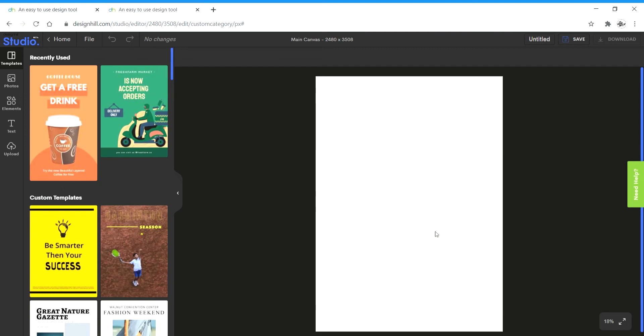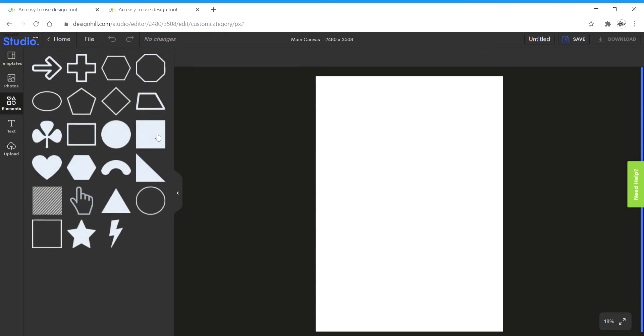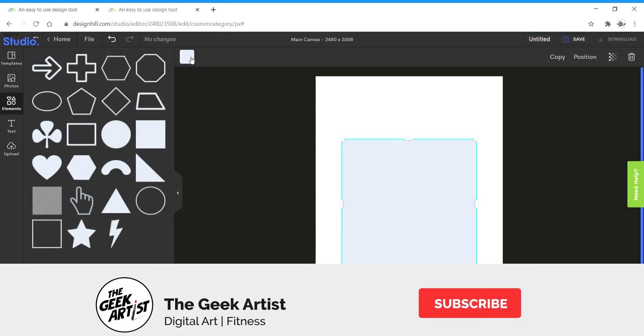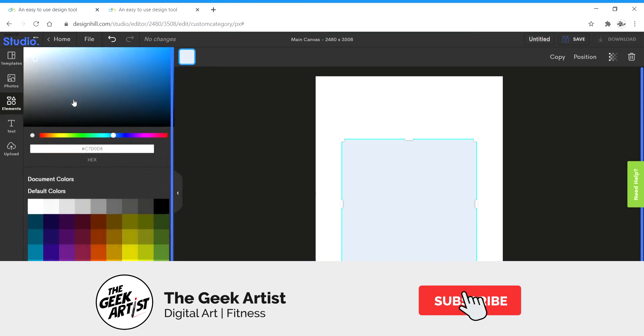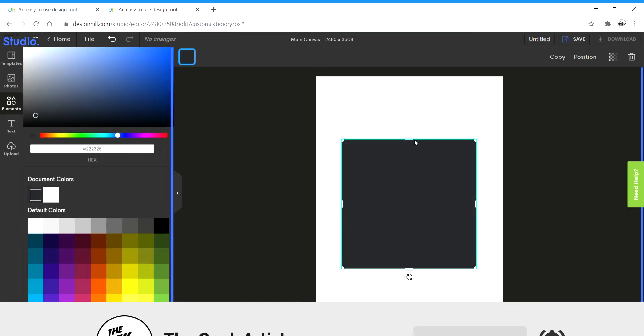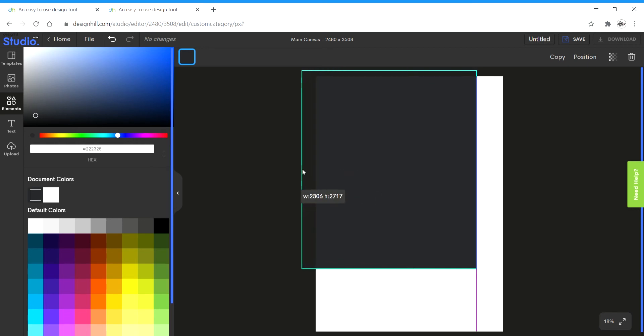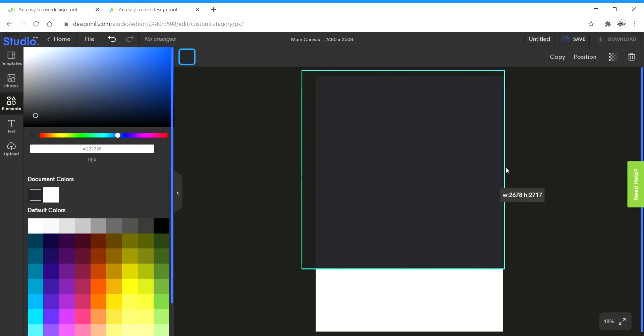To start off I'm going to create something like a cover of a food menu. For that I'm going to start off with a colored background. I'm going to take a square shape. I'm going to change the color to a dark color like this. I'm going to scale it up so that it fills the entire canvas area.